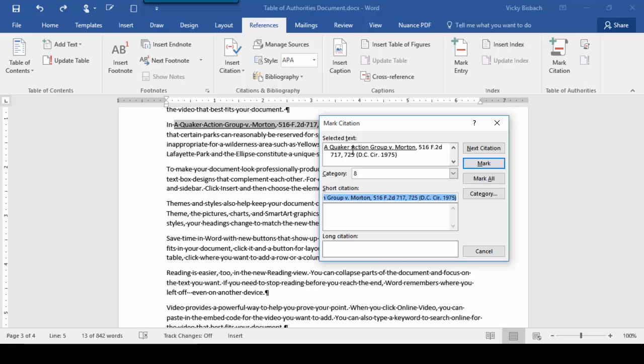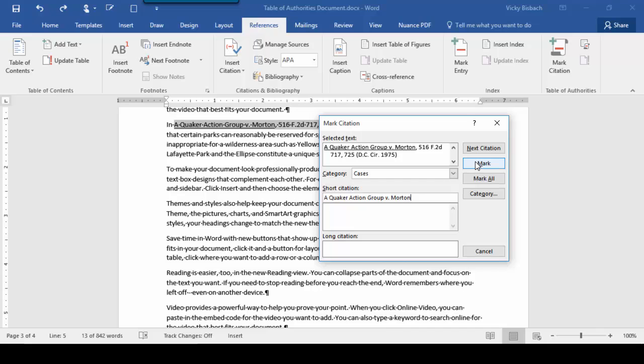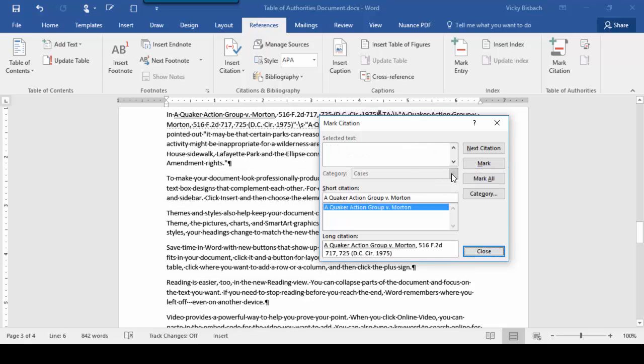From here I see my selected text. Now I can choose my category of what it is. This is a case, so I'm going to click Case. Now I can choose my short citation. So I'm going to take out all of this information at the end because I don't want to include it in my short citation. And I'm going to click Mark.